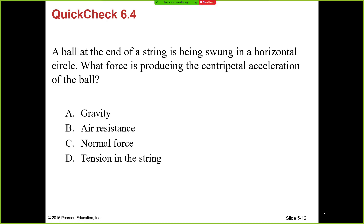Let's look at this multiple-choice question. A ball at the end of a string is being swung in a horizontal circle. What force is producing the centripetal acceleration of the ball?